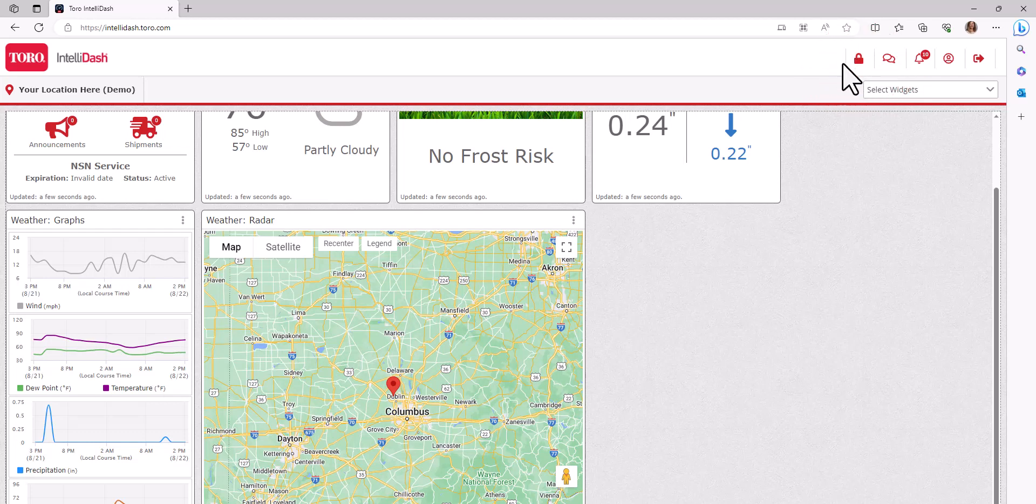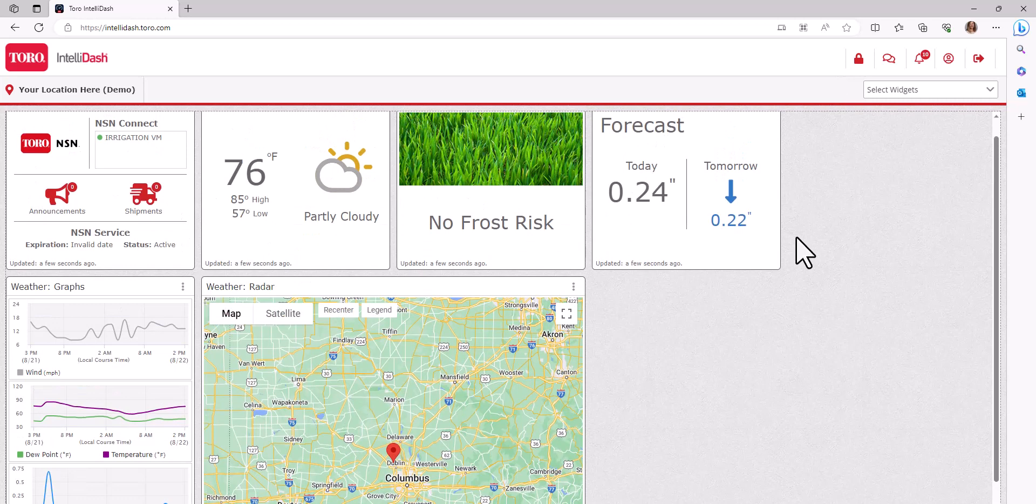Your dashboard can be customized on each device, meaning what you enable on your phone can be different from what you have on your PC.